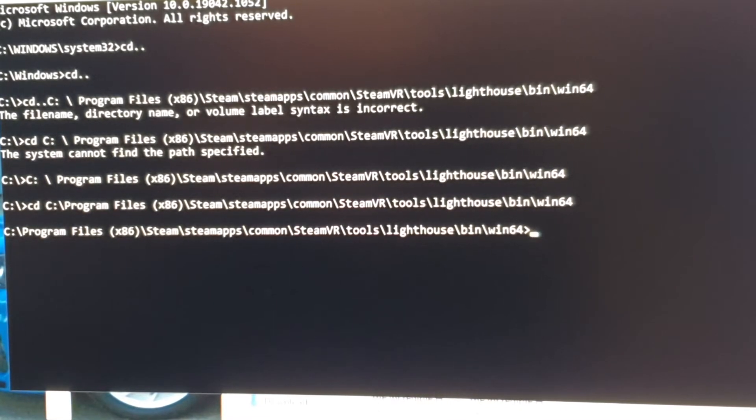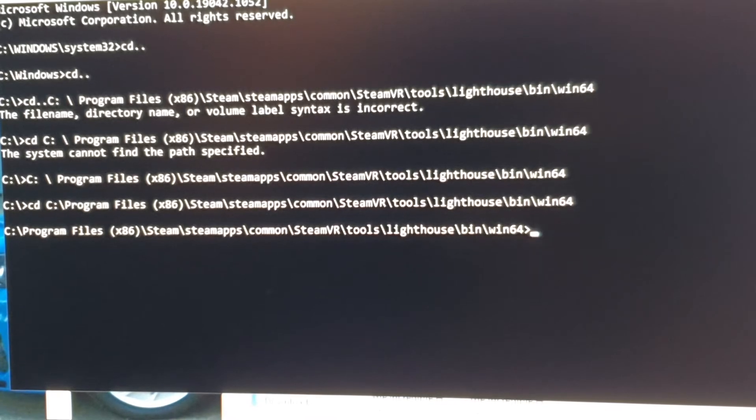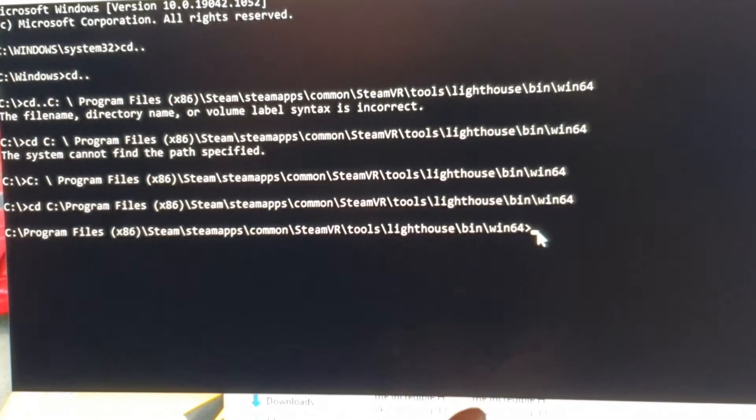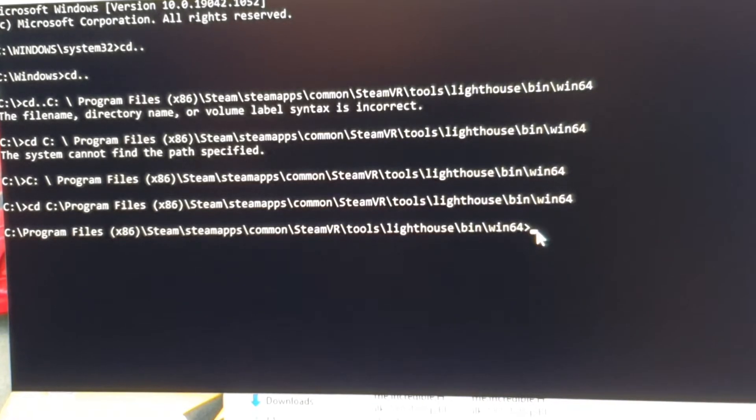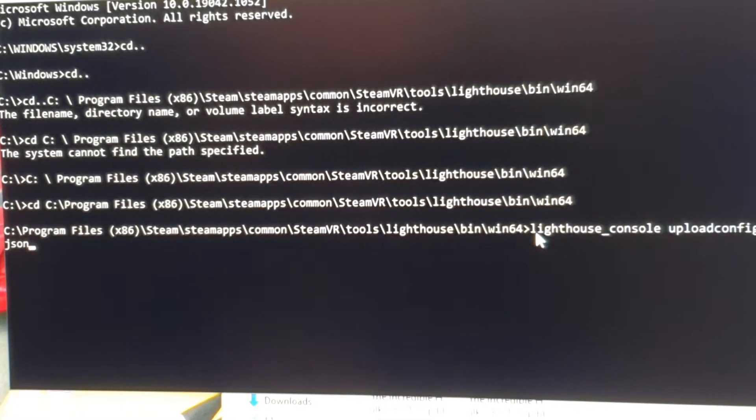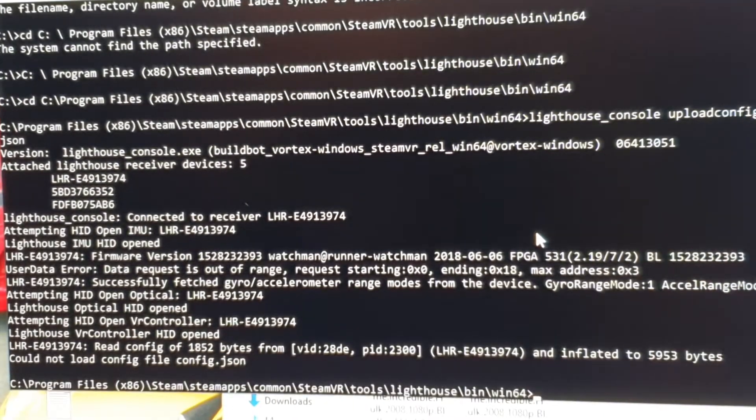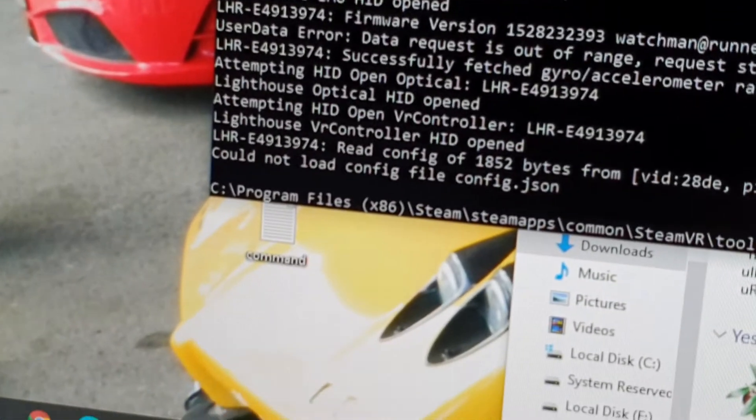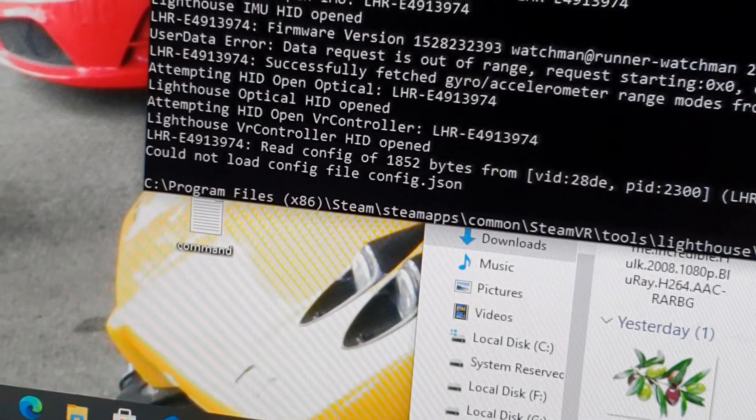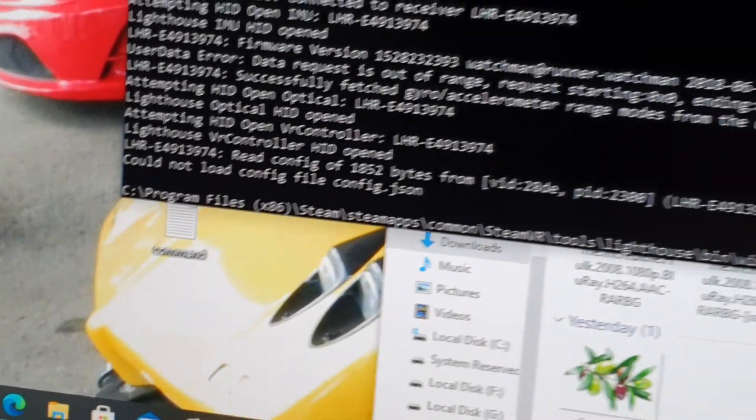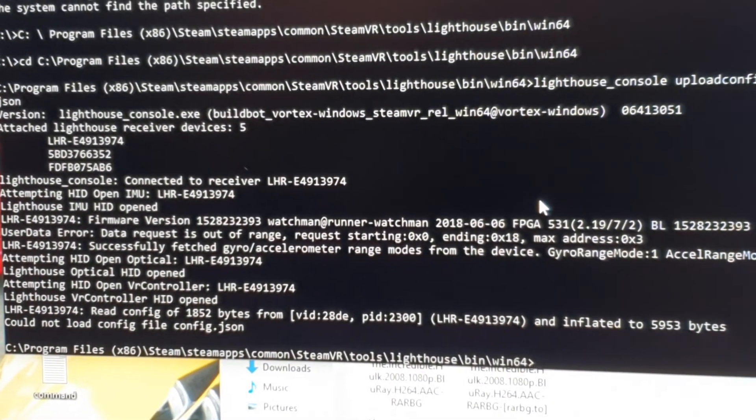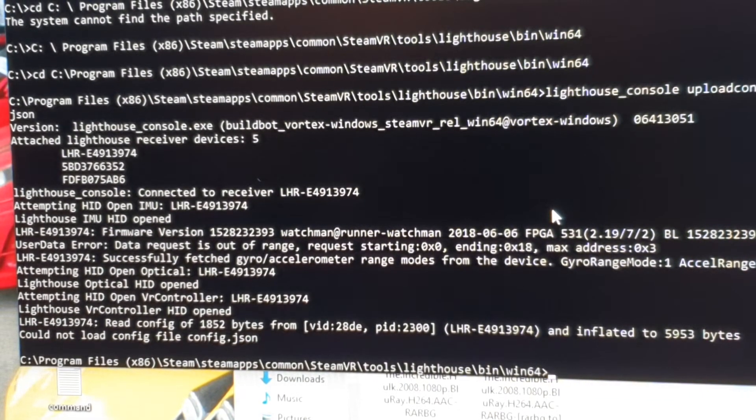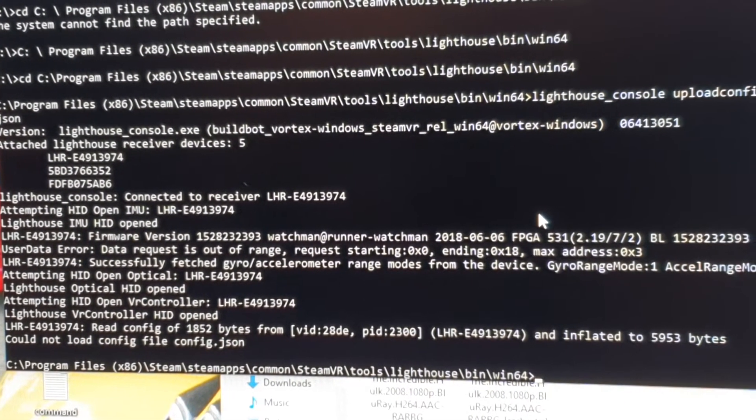And then I'm gonna put in lighthouse console. I'll pause the video again. So I've got to the directory win64 and then I'll go ctrl V to bring up that and then boom. Okay, see down the bottom here, could not load config file config dot JSON.